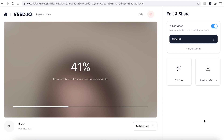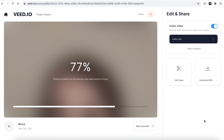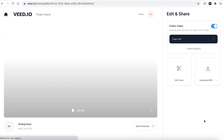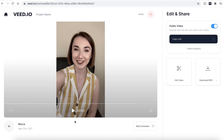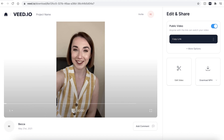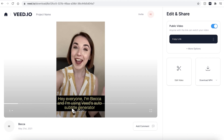Veed will then automatically render your video. This could take a couple of seconds to a few minutes — this depends on your wi-fi speed and the file size you are trying to render. Once your video has been rendered, you can hit play again just to make sure you're happy with it.